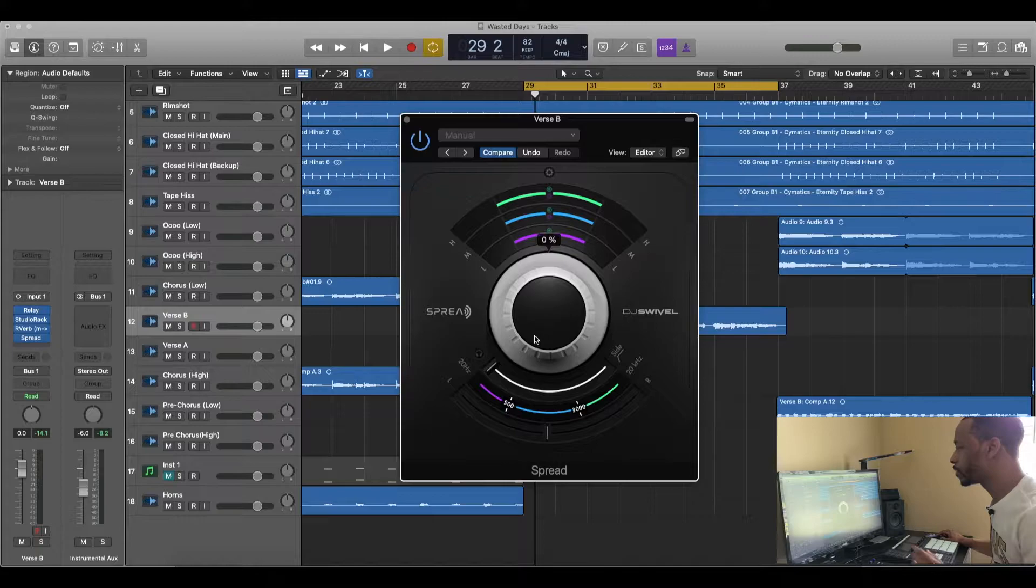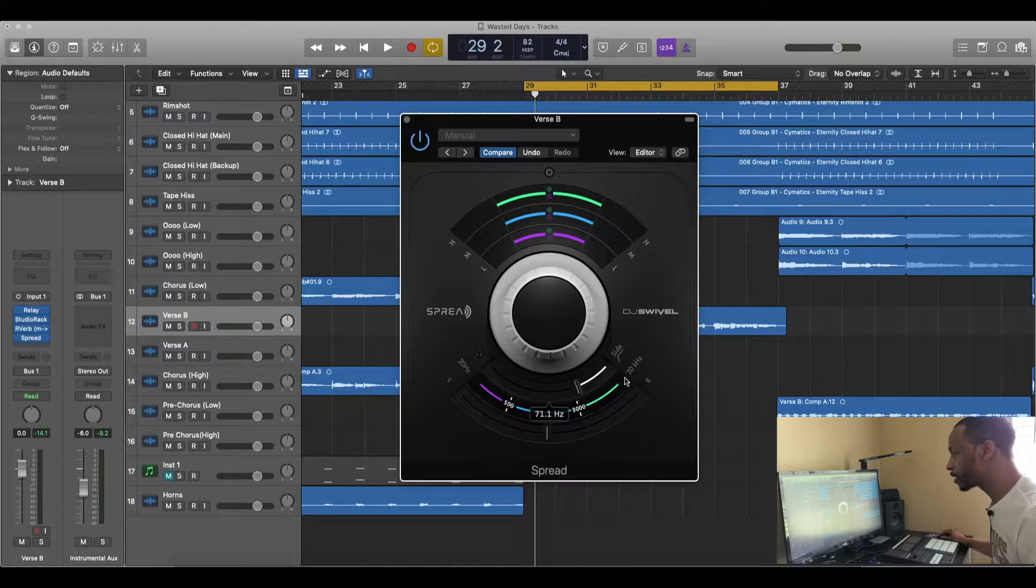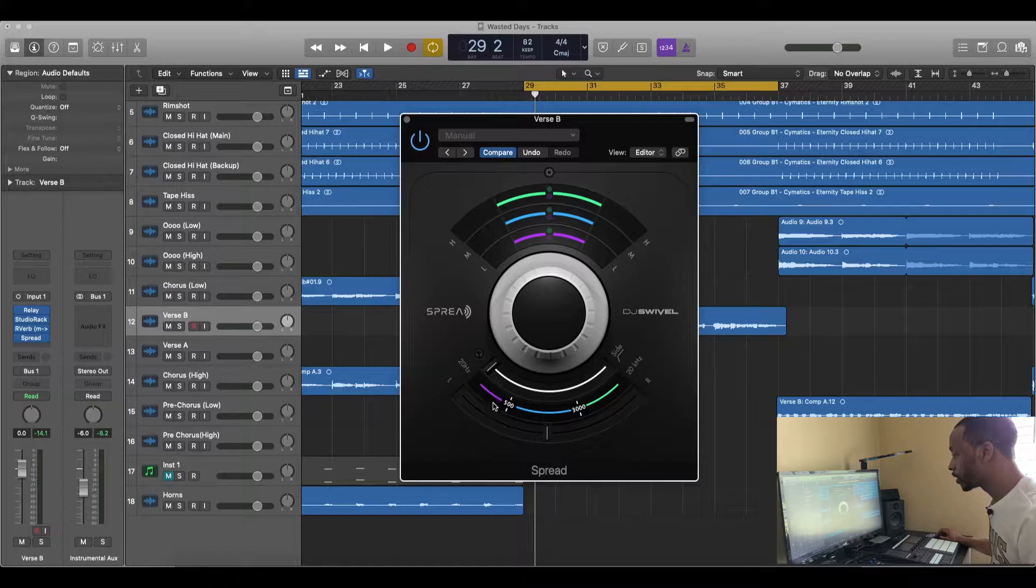This right here is the side slider, which basically takes away the low end and stuff like that from the production, from the track. And this right here is the Hertz.